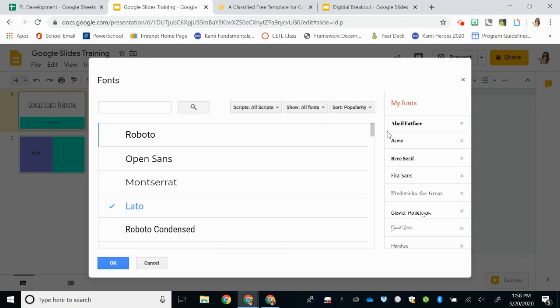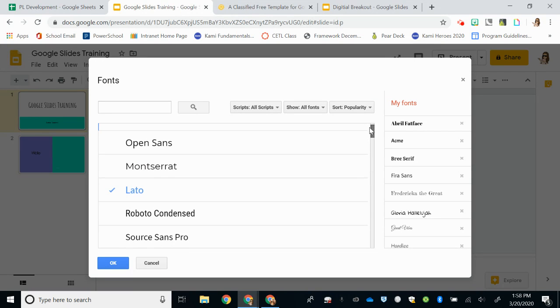So when you go to your font list, now you can scroll through. Any fonts that I've already added to my choices are in blue and any that I don't are in black.